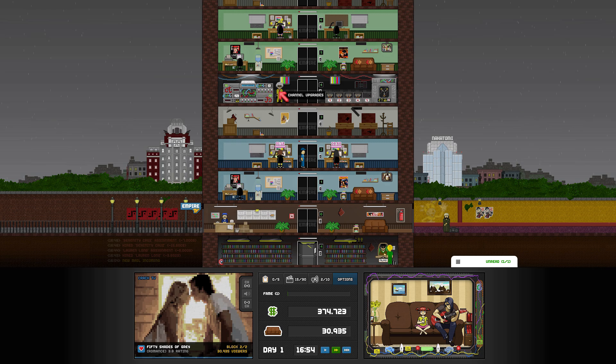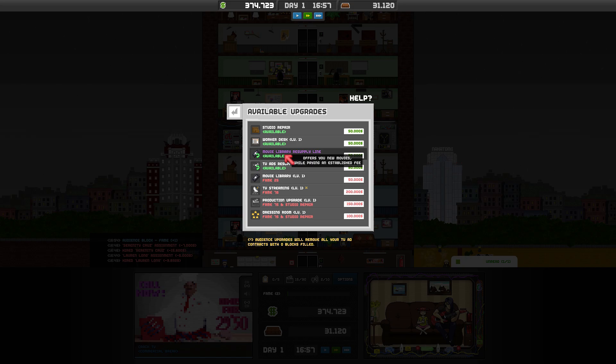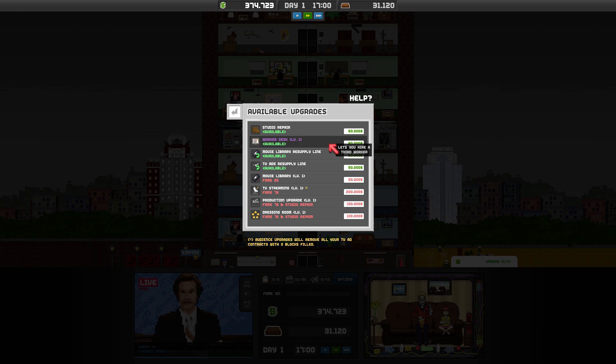Like I said, let's go ahead and check out the technology floor with Doc Brown. This is where we can buy certain things. We can buy a TV ad resupply line, movie library, worker desk. So, we can hire another - see, right now we've ran out of workers' desks. If we want to hire more people, we need to buy more desks, and this is how you do it.